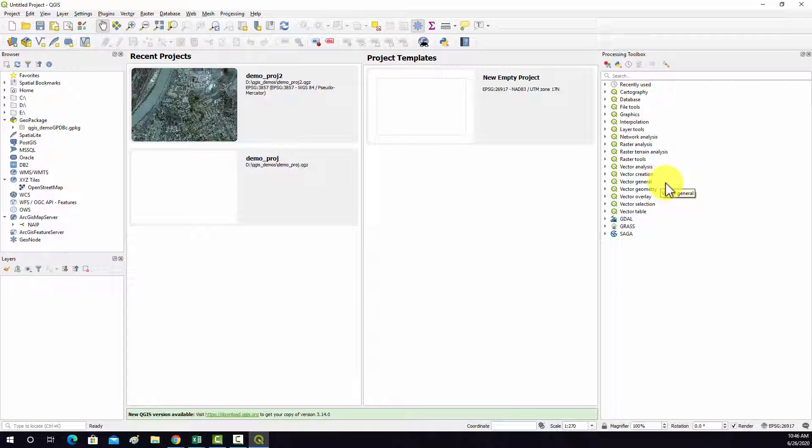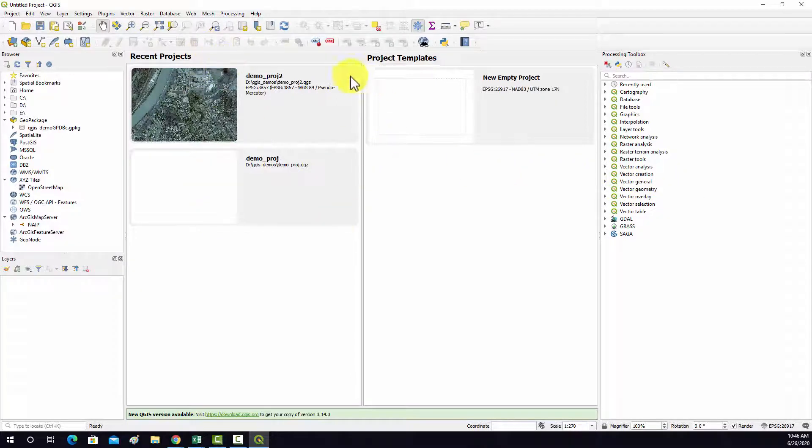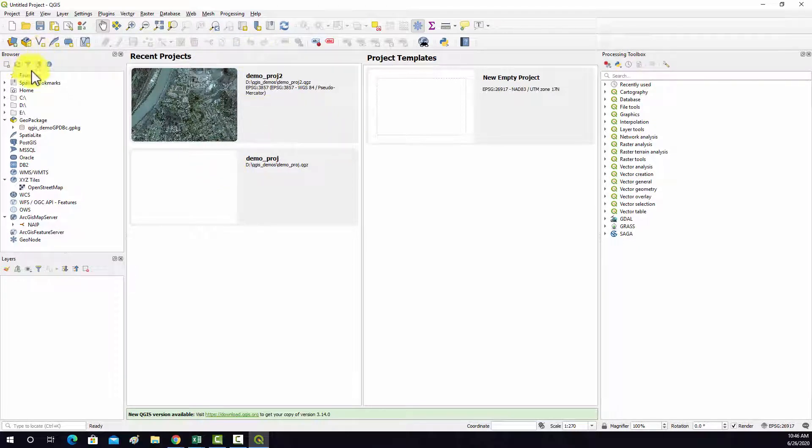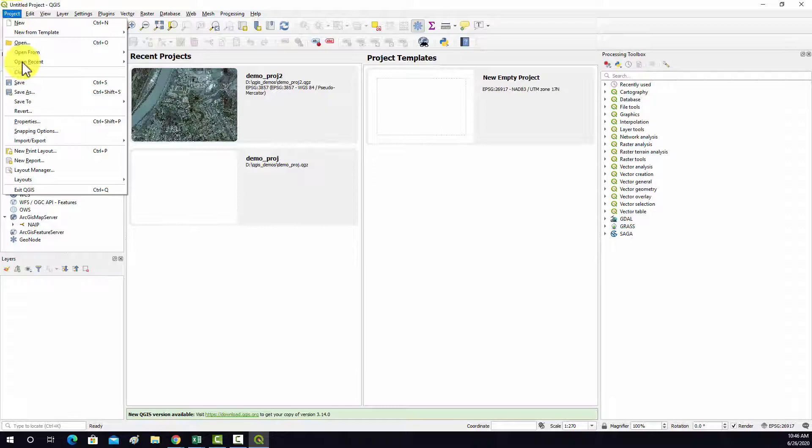So if you have a different version, it might look slightly different, just as a note. Okay, so as you can see, I already have some projects. I'm just going to create a new project, so I'm going to go up here to Project and then New.